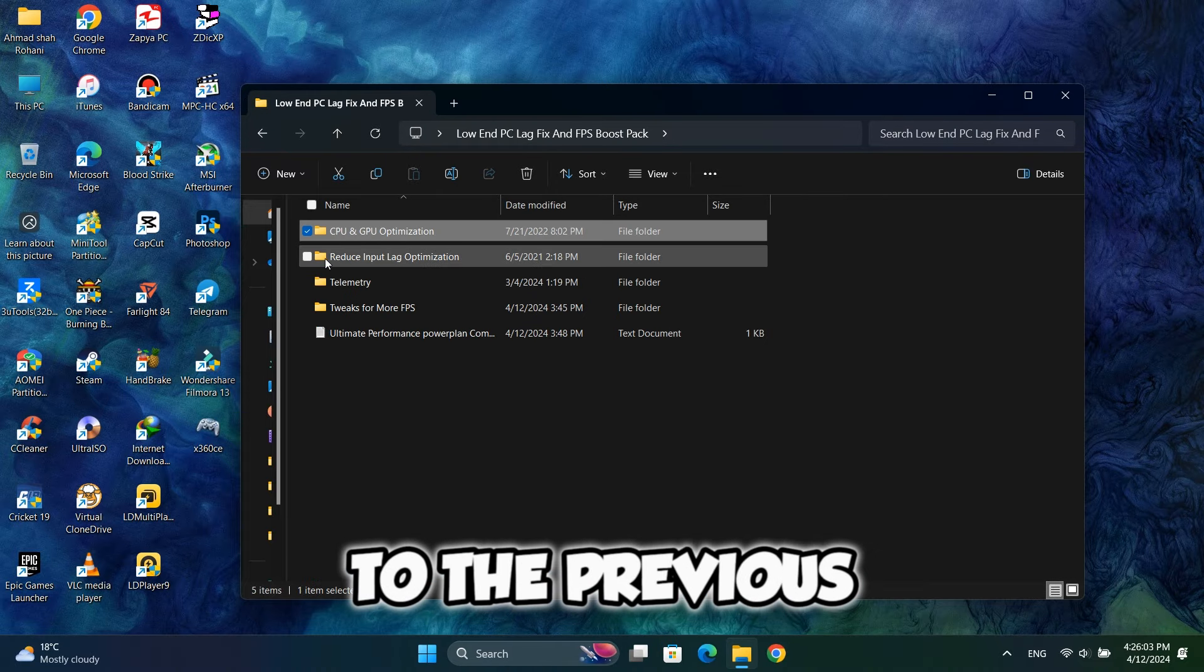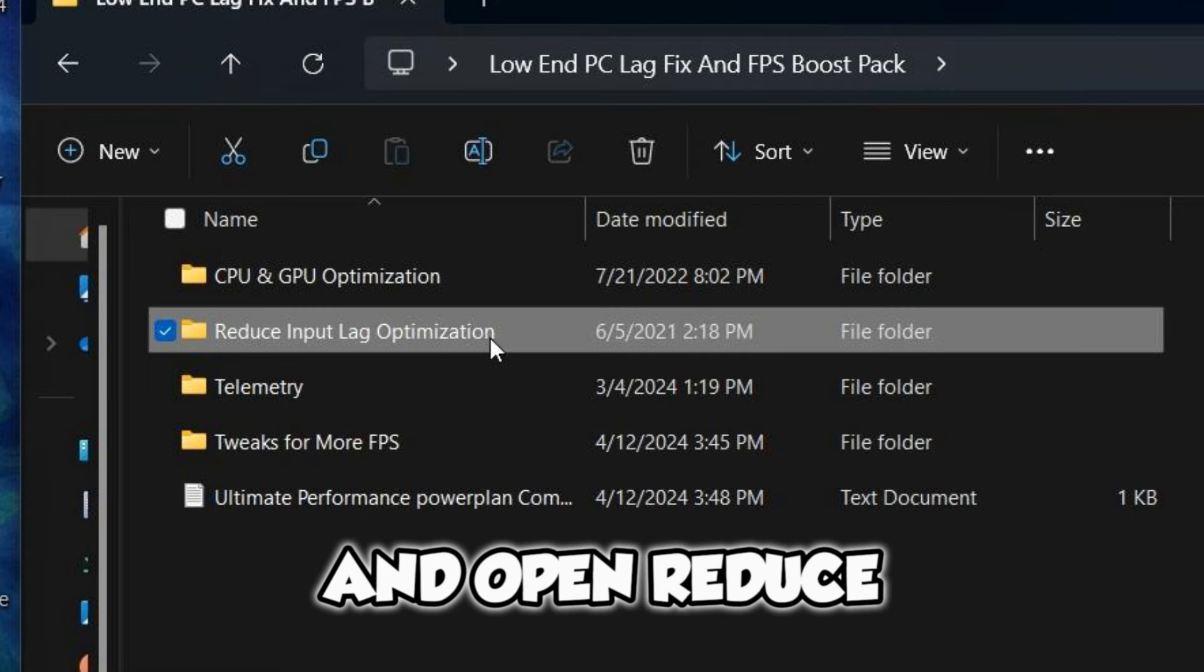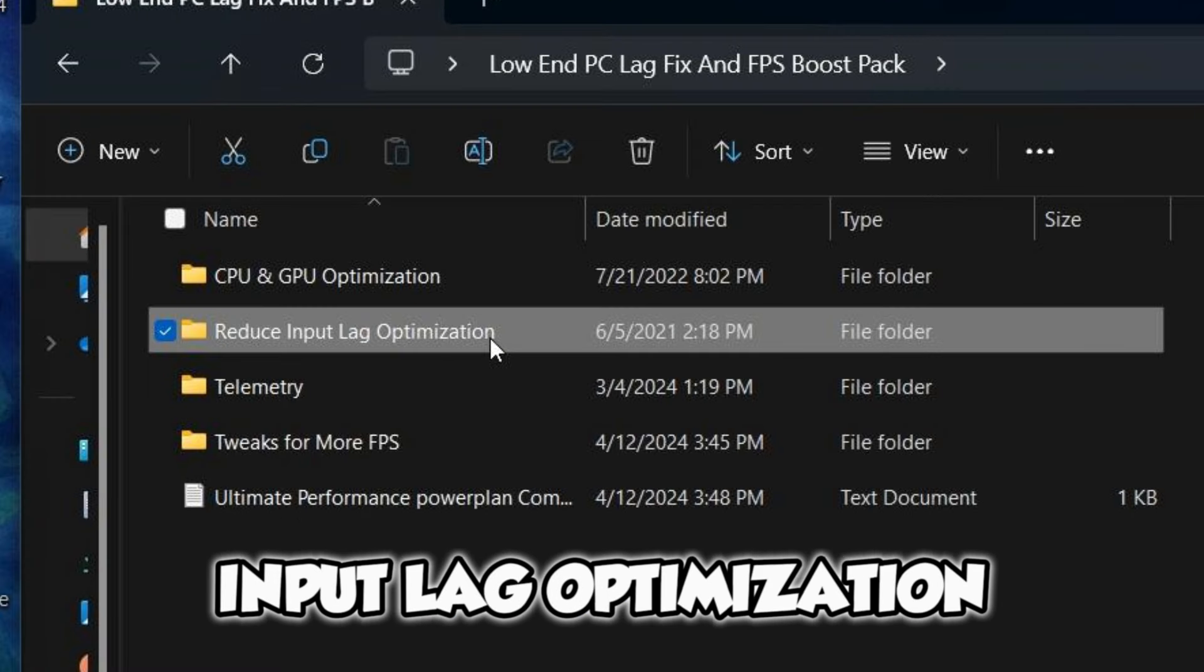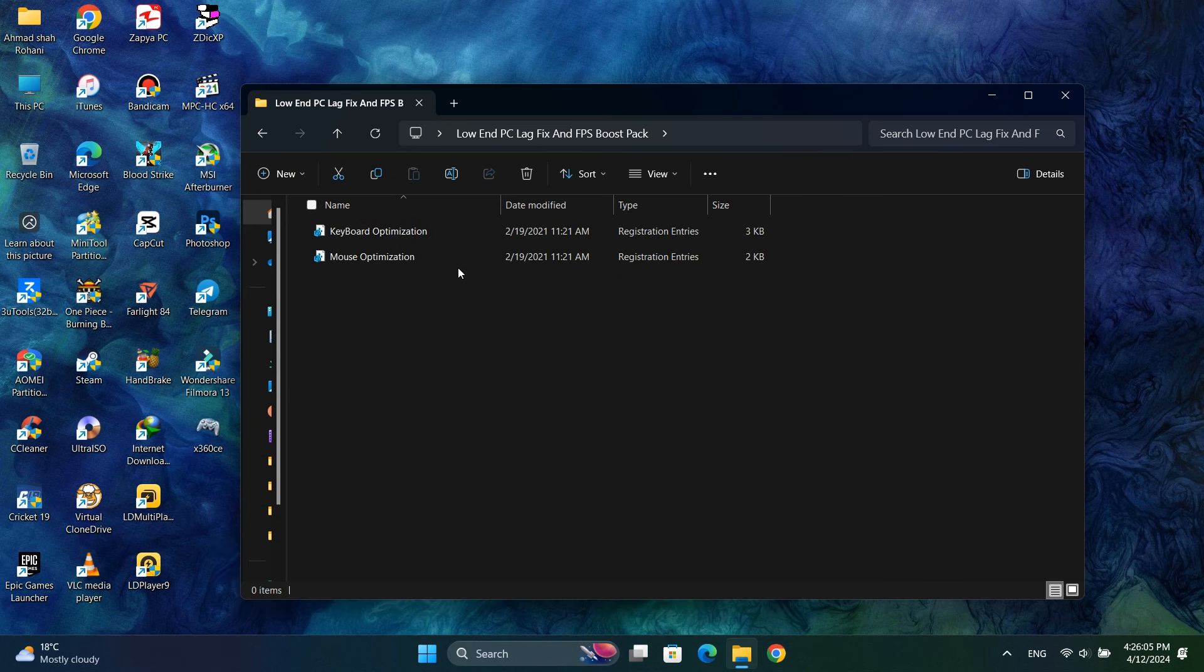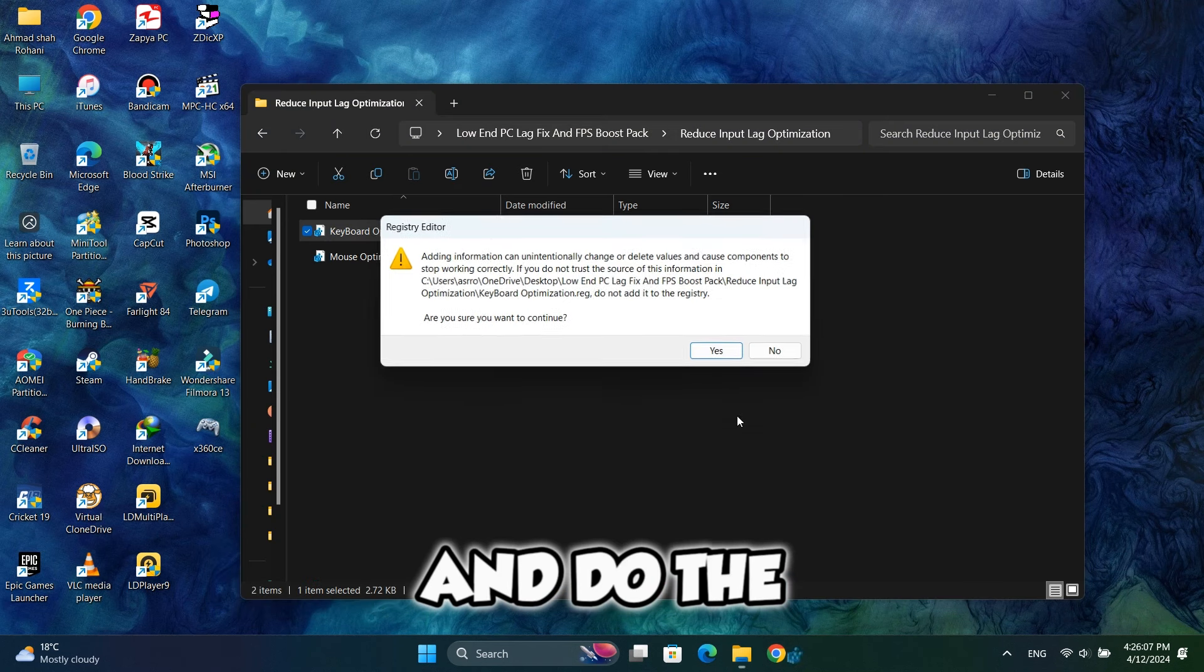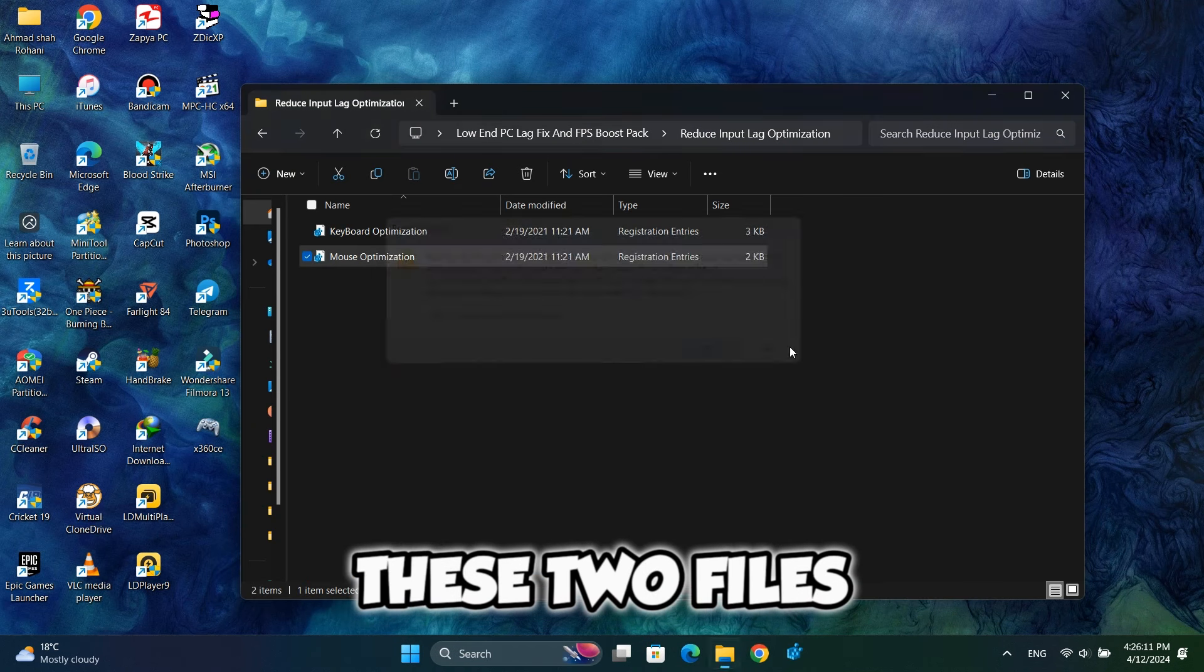Now go back to the previous folder and open reduce input lag optimization. And do the same process to these two files.